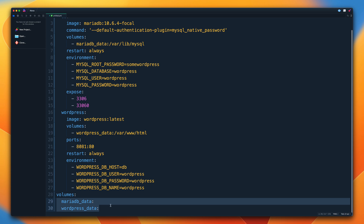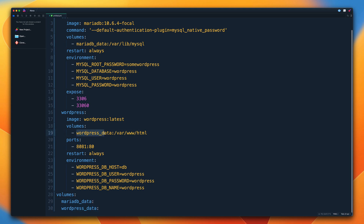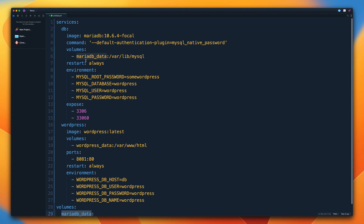The named volumes are used within both containers. The wordpress_data named volume is mapped inside the WordPress container to a specific folder. Likewise, the mariadb named volume is used within the database container and is mapped to the folder where the MariaDB data files are stored inside that container.